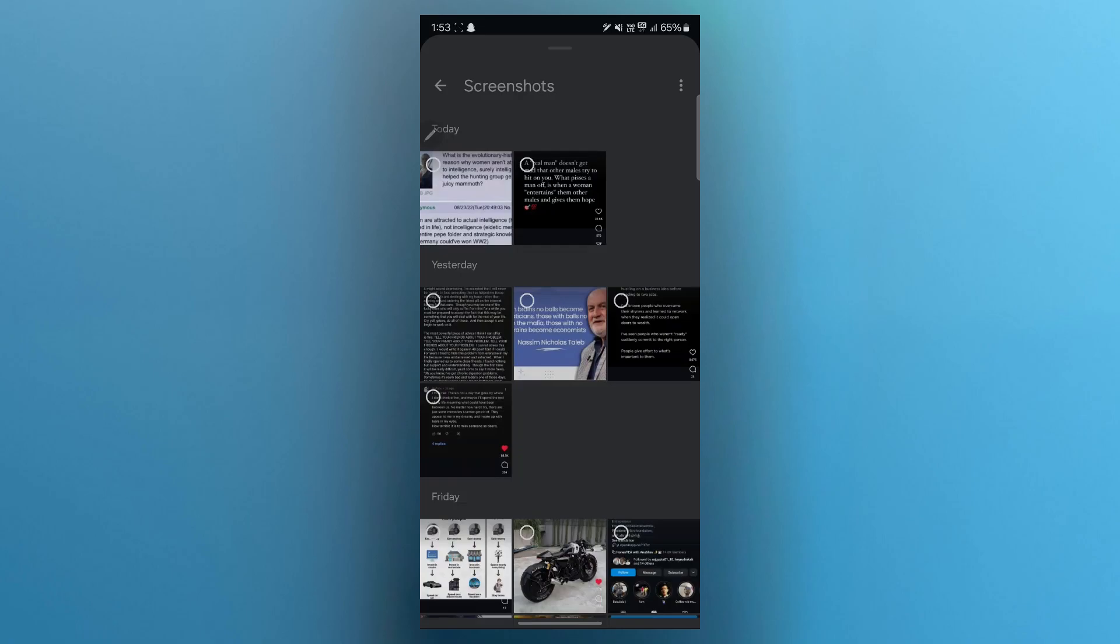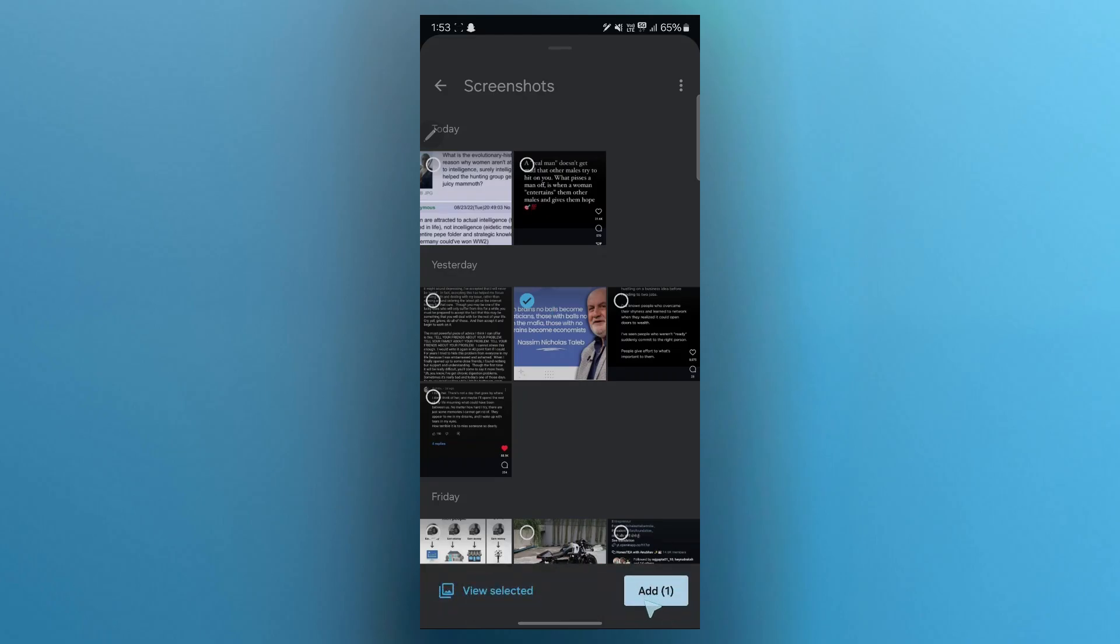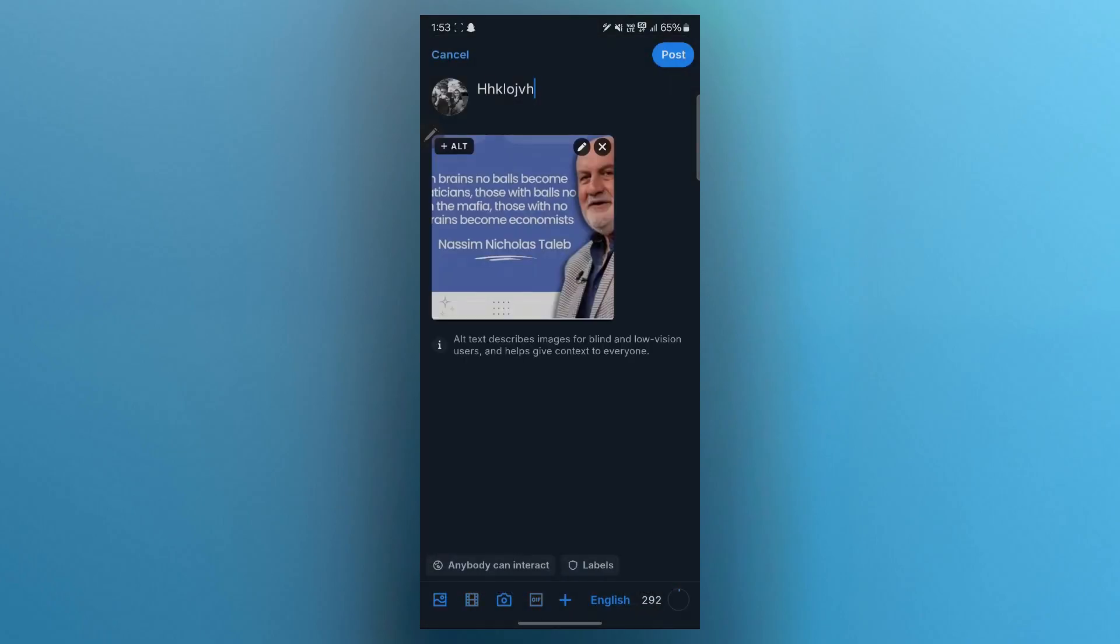This will open up your mobile's gallery where you'll have to just navigate to your picture, choose it, then click on the Add button. When you click on Add, it will show you this page where you have the option to post it.